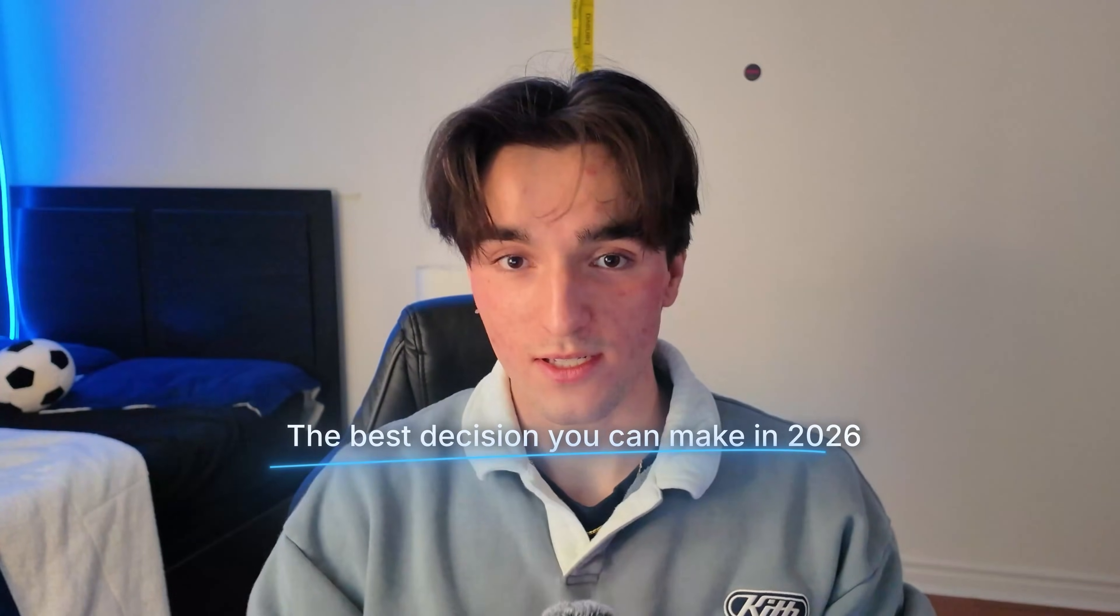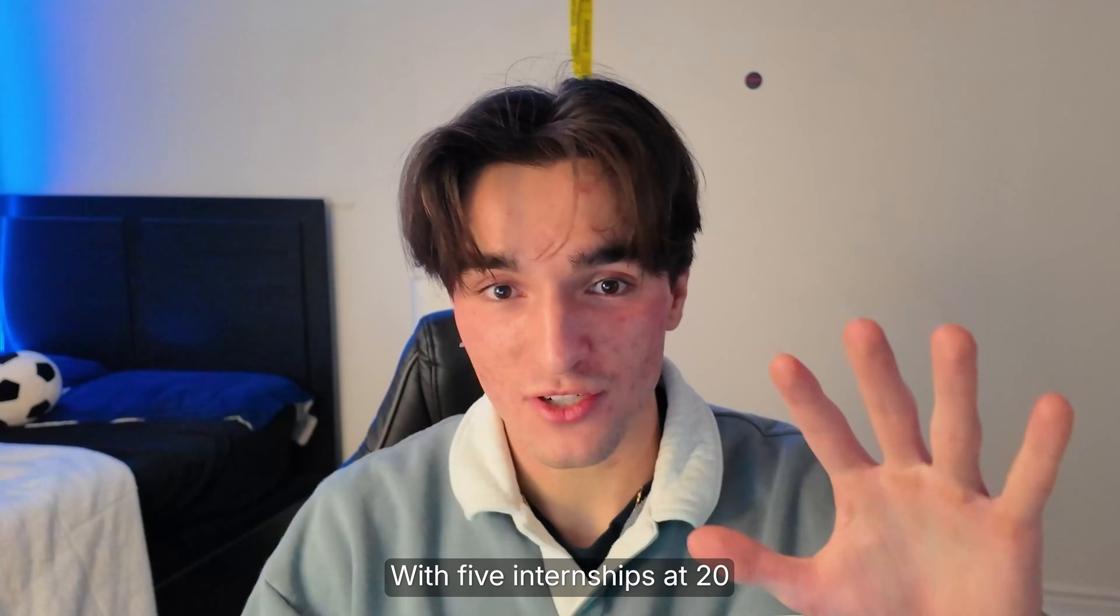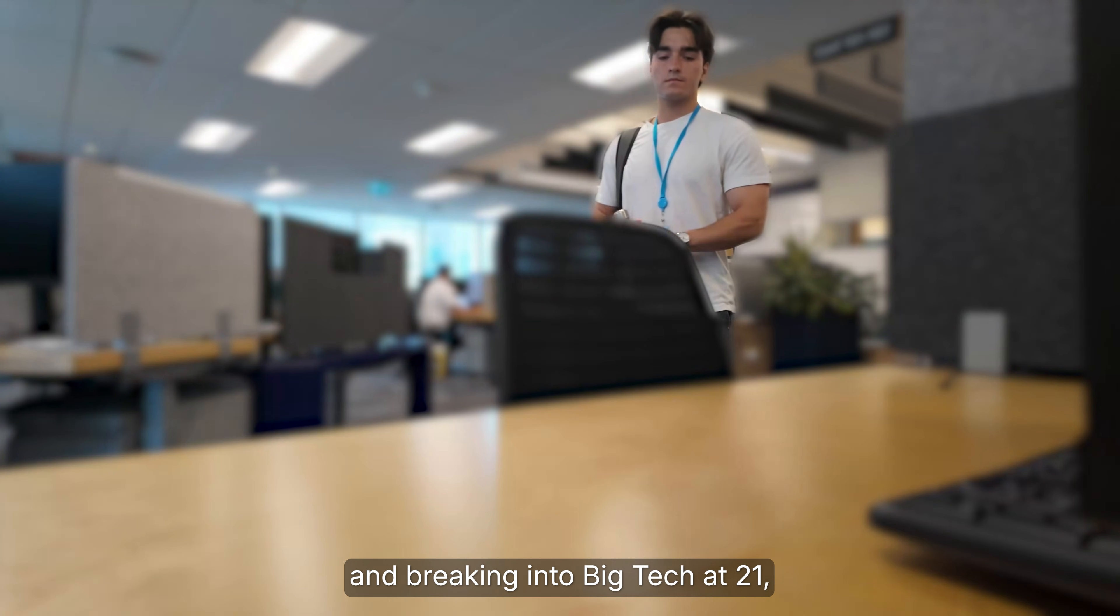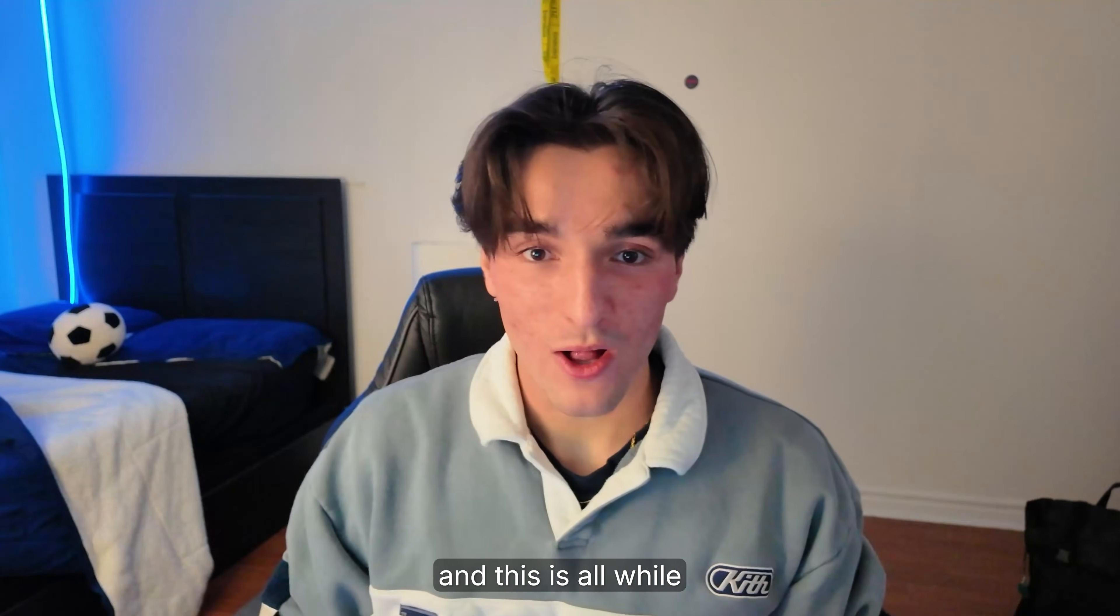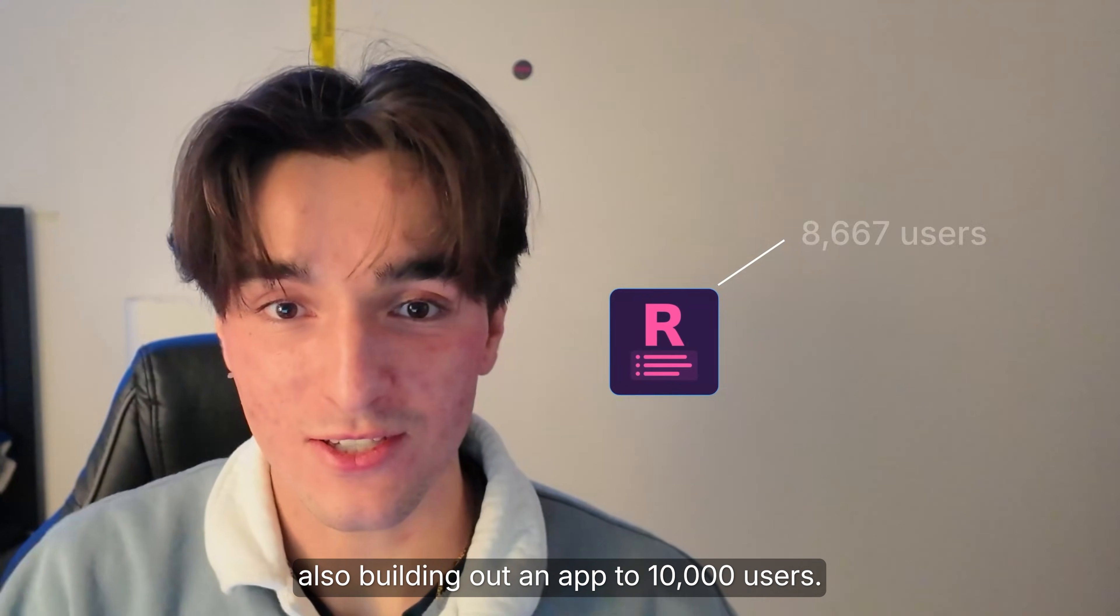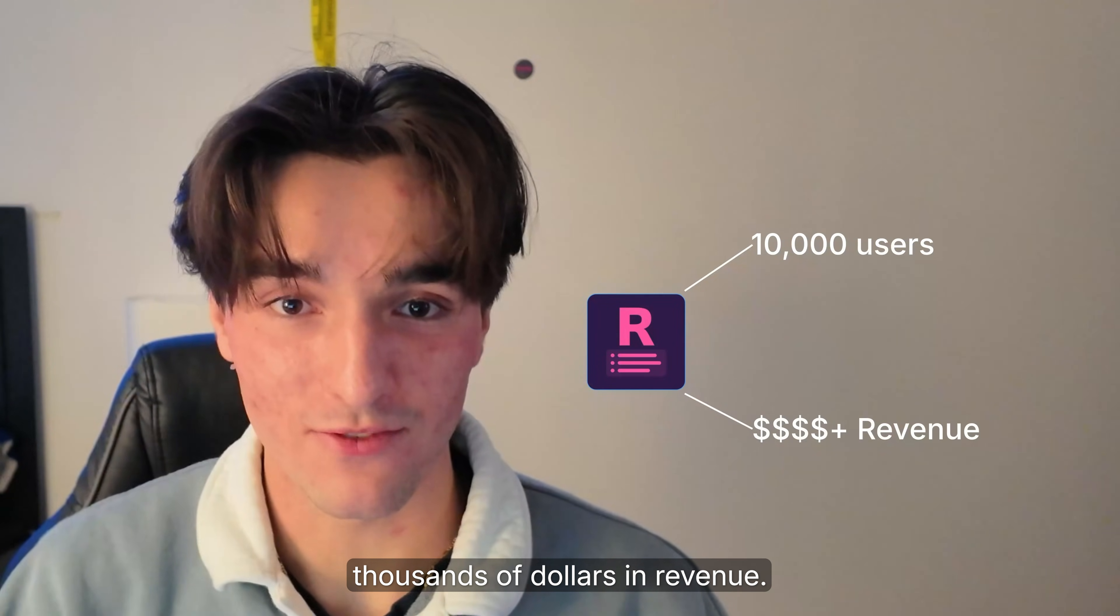The best decision you can make in 2026 is learning how to code. It changed my life with five internships at 20 and breaking into big tech at 21. And this is all while building out an app to 10,000 users that generates thousands of dollars in revenue.